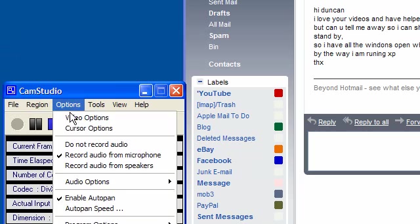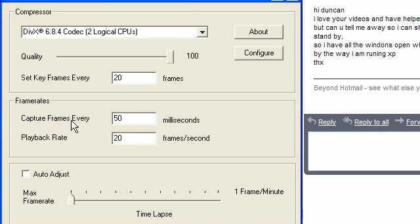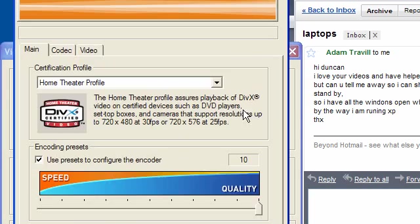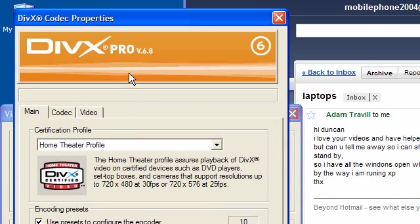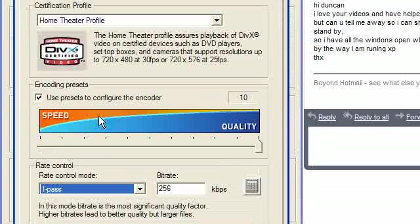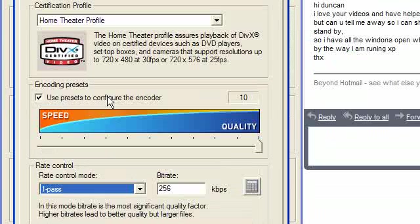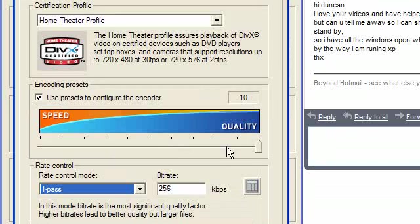If I go to the video options, you can see I haven't really changed much. These are the options here. If I go to configure under the DivX properties, you'll see I've clicked the use presets to configure the encoder and put the slider all the way up to quality.